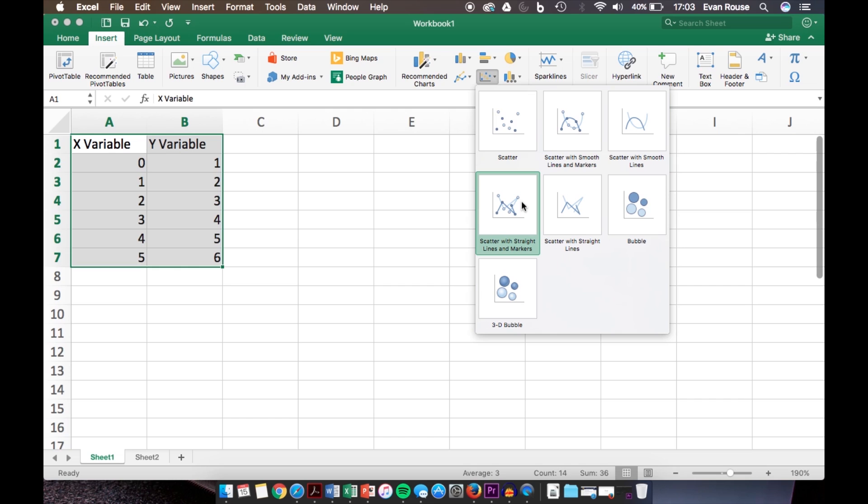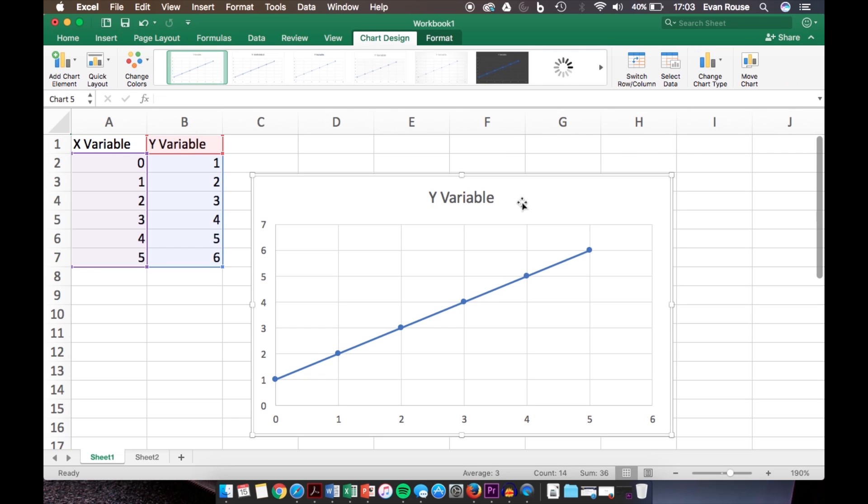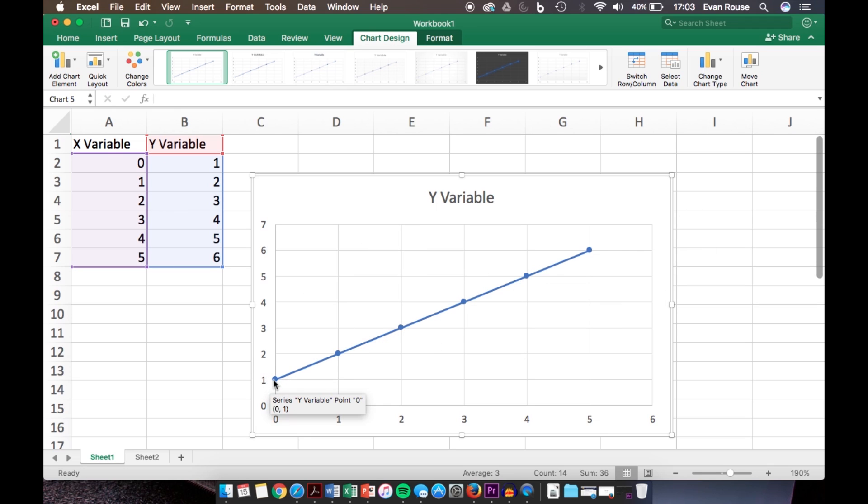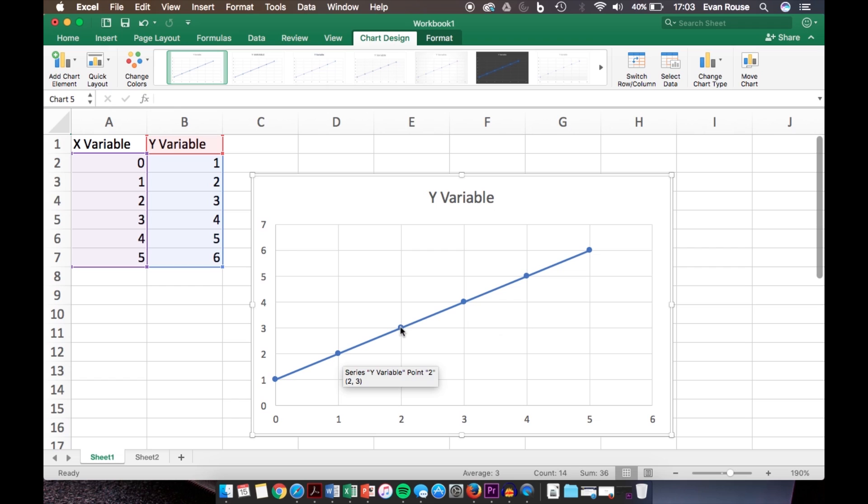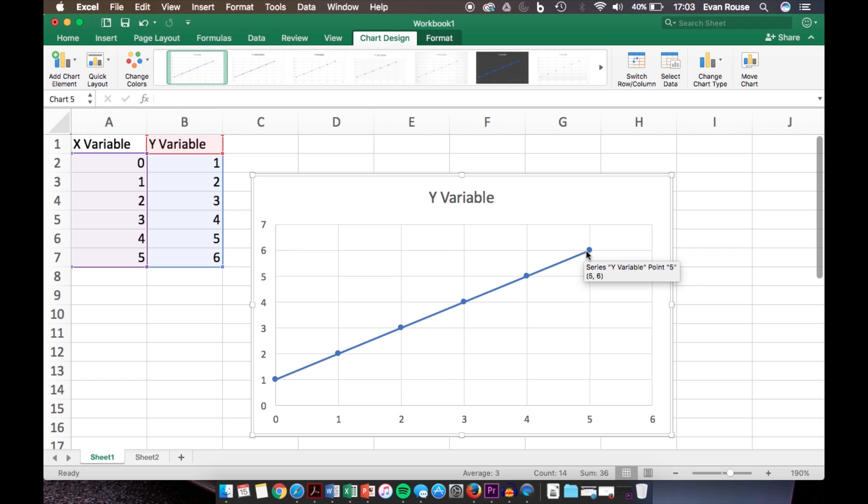By clicking this, we have our graph. This is just one line. If you hover over any of these points, it will show you the ordered pair that's associated with each one of the points and what line it's particularly associated with.